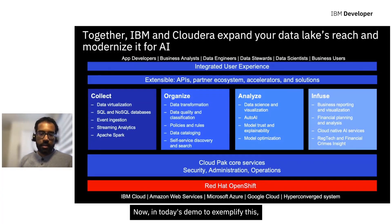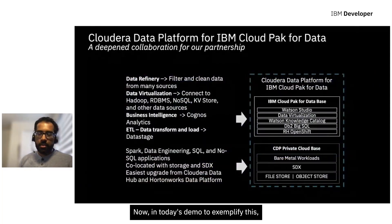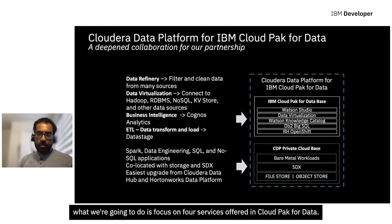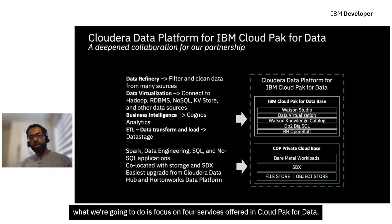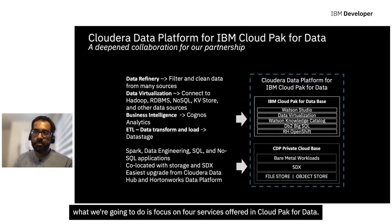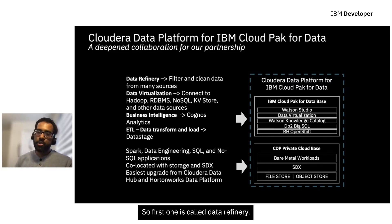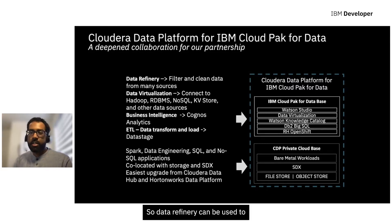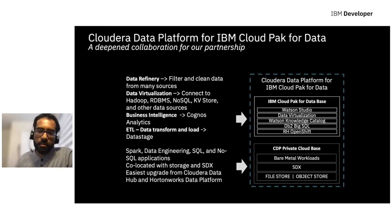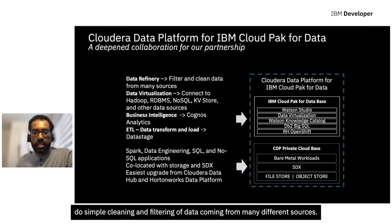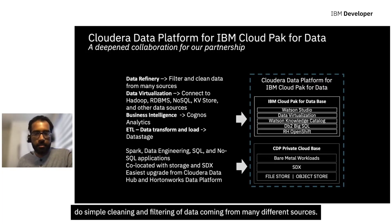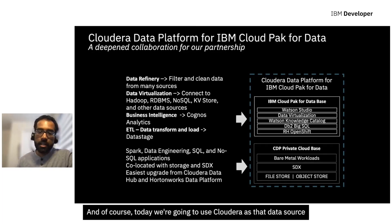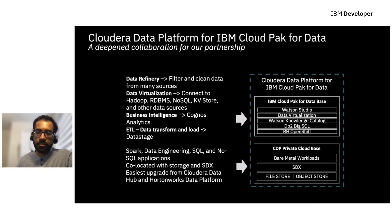Now, in today's demo, to exemplify this, what we're going to do is focus on four services offered in Cloud Pak for Data. So first one is called Data Refinery. Data Refinery can be used to do simple cleaning and filtering of data coming from many different sources. And of course, today we're going to use Cloudera as that data source.